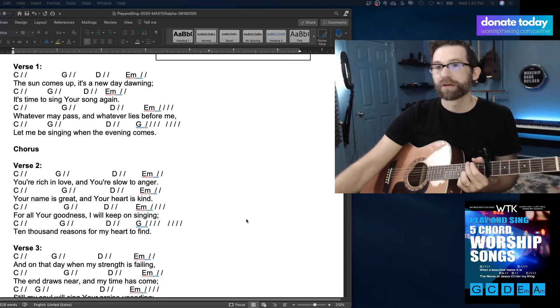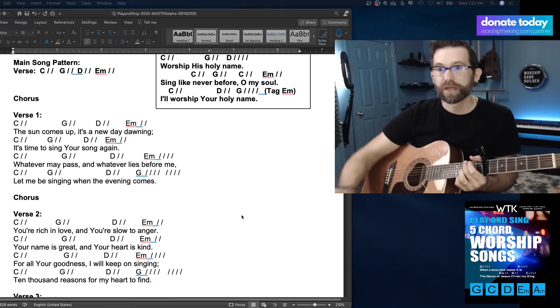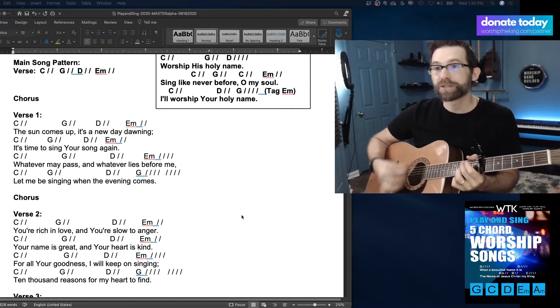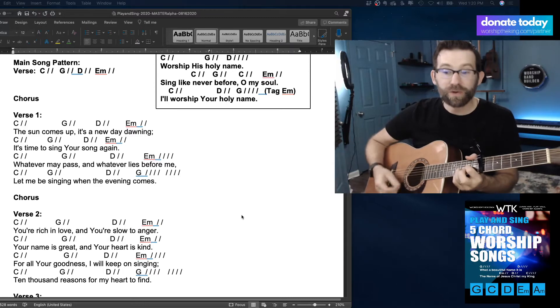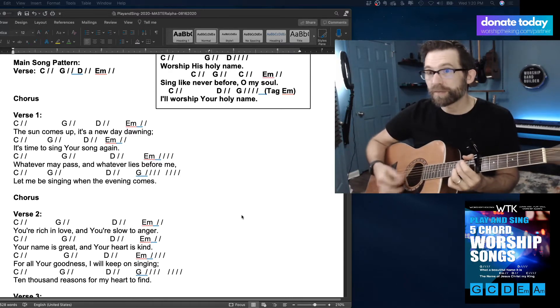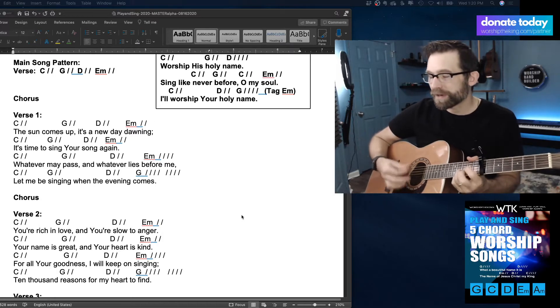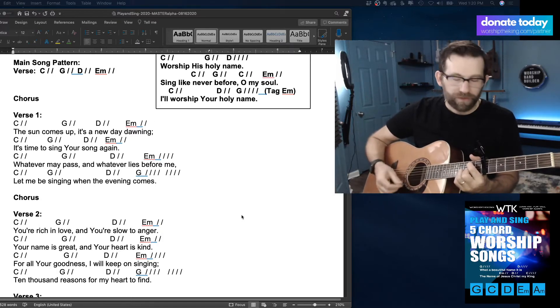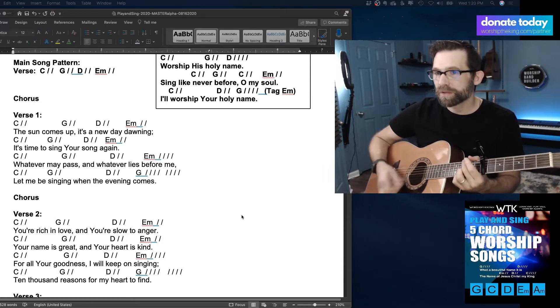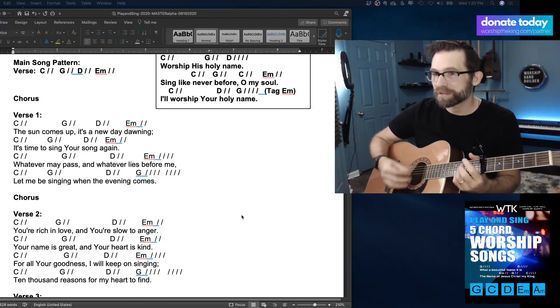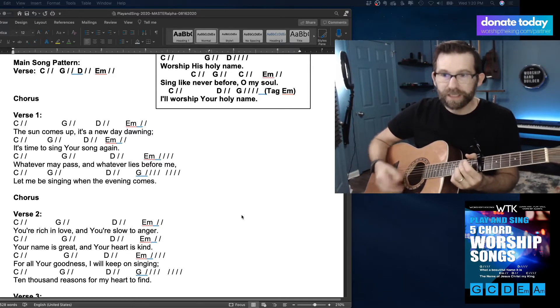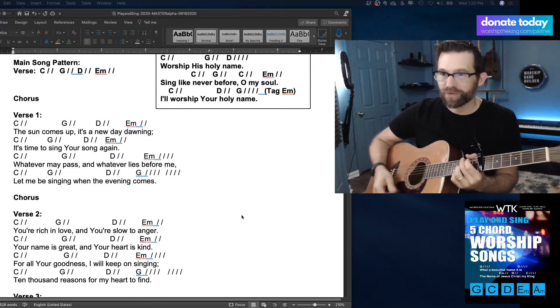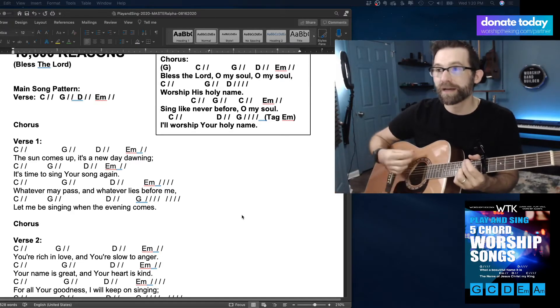Let's go to verse two. You're rich in love, and you're slow to anger. Your name is great, and your heart is kind. For all your goodness, I will keep on singing. Ten thousand reasons for my heart to find.